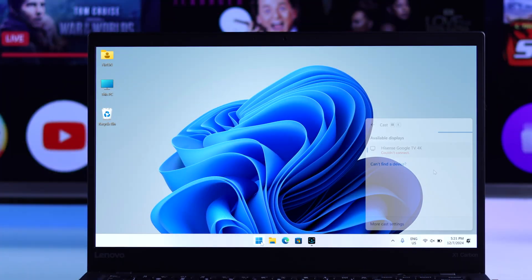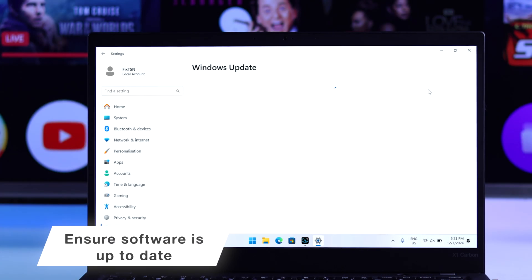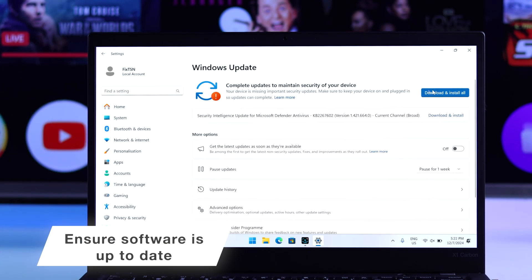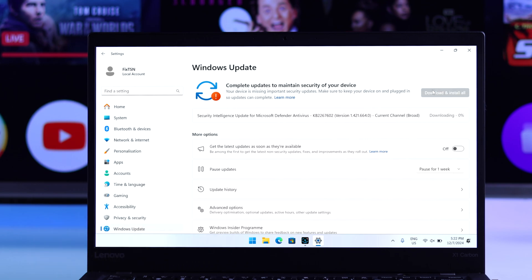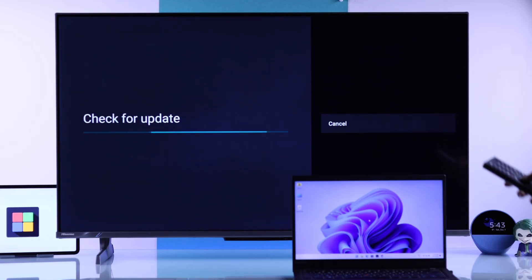If not, it's very important that your Windows device doesn't have any update pending, and you should also check your TV's firmware.